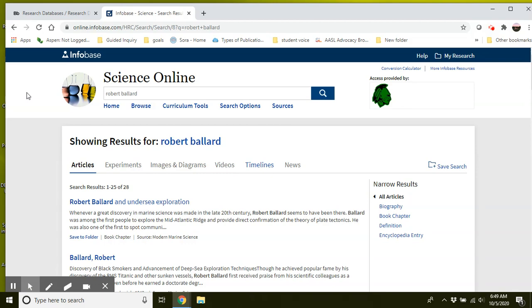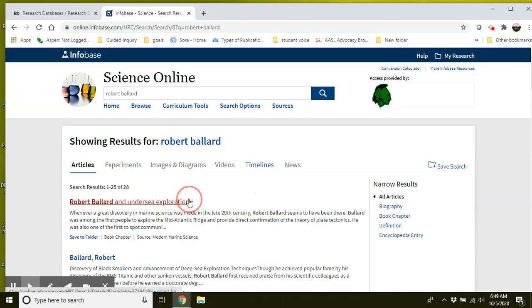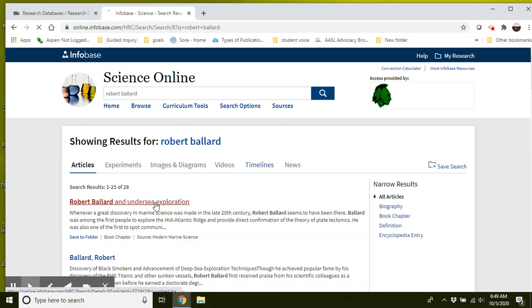Now, I know for this project you need to find an image and a lot of these databases don't have images in their articles. Let's click on one to see if this one does.